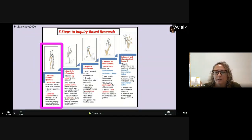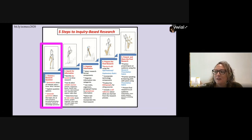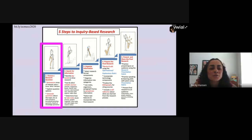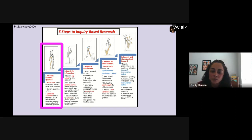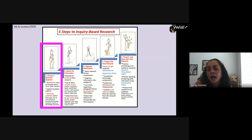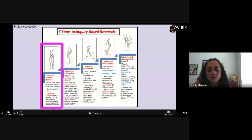The first step in inquiry-based research is choosing a research question. This is where we brainstorm areas of interest. Usually in our classrooms this is where we take out the anchor chart paper and write on the dry erase board, but we want to give you different ideas on how to do this with hybrid or online learning using ed tech tools.